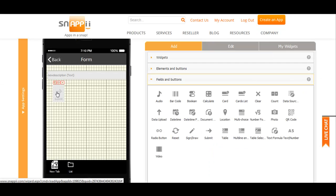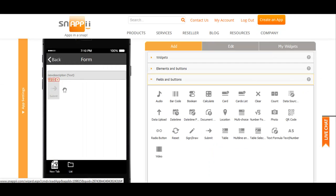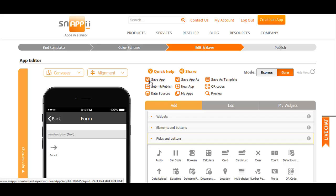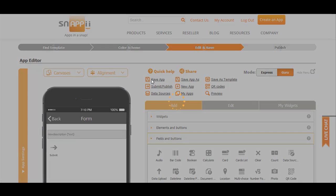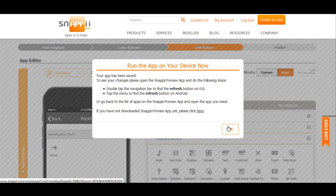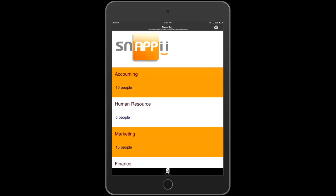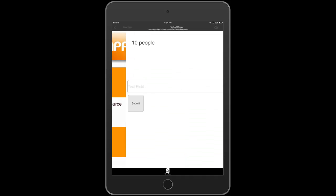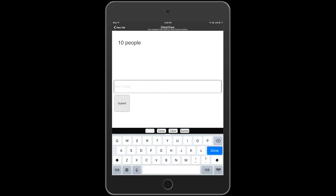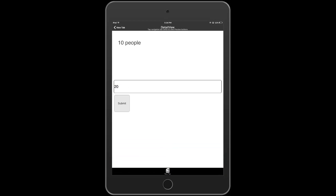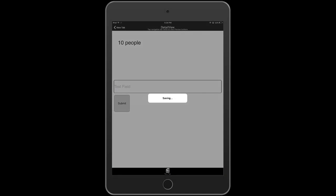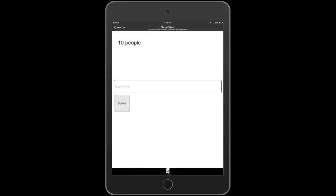Now we will save the app and run it on our device. In order to change one, I click the department I want to change. And instead of 10 people, I want it to say 20. Click submit.